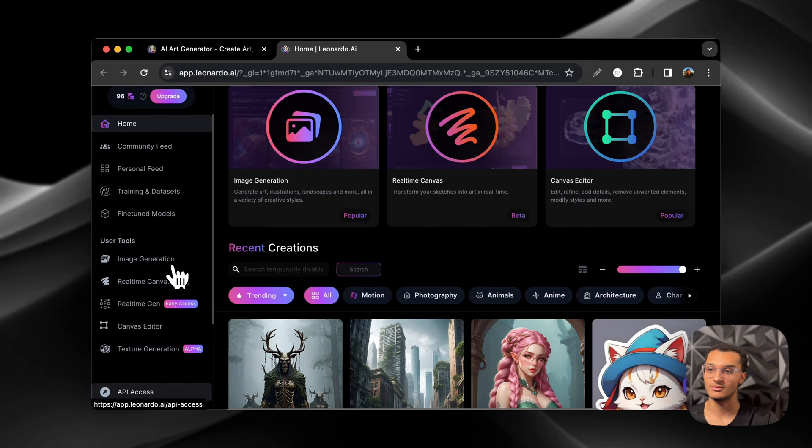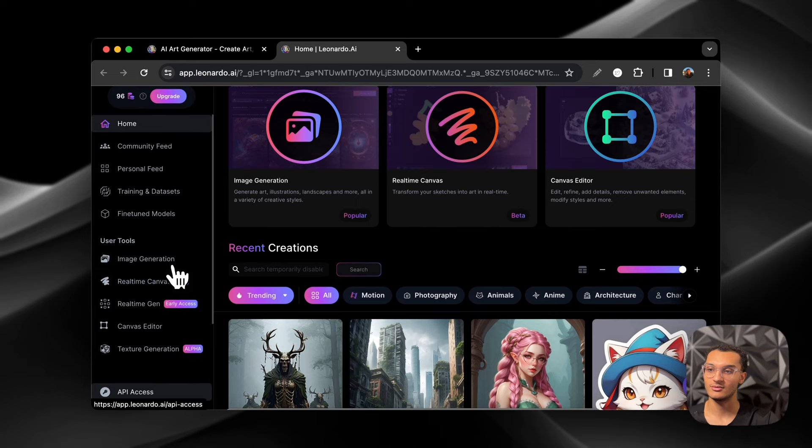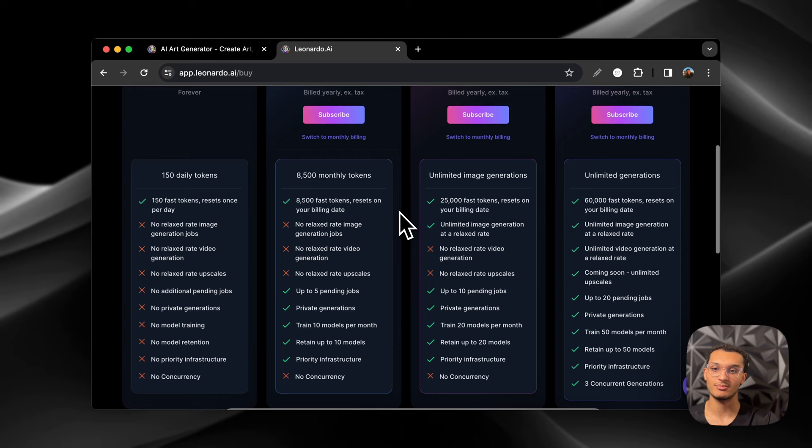And then you start out with 150 tokens per day and I used some of mine today so I'm at 96 left. And if you want to upgrade, this is what it looks like. And these are the plans that are available.